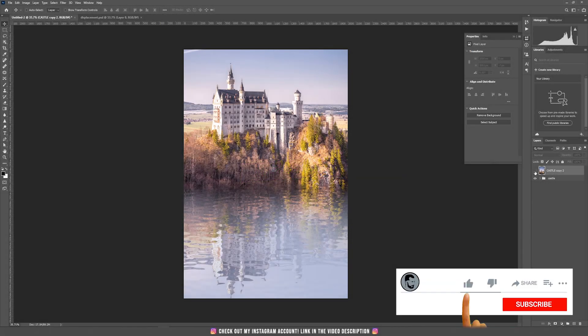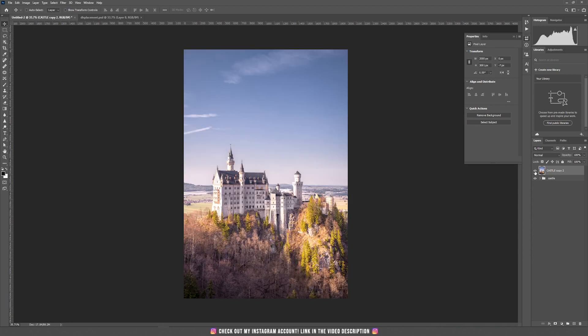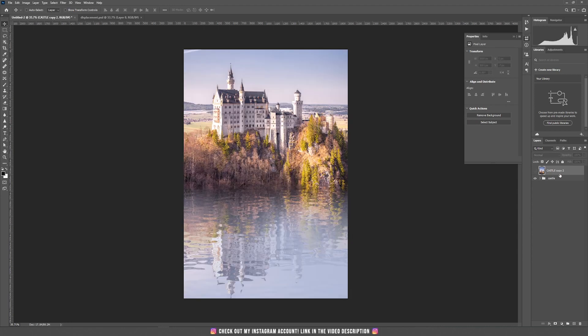Hello and welcome to a new tutorial. Today we are going to learn how to add a reflection to a photo. We are going to start from this photo and we are going to add a reflection really fast.